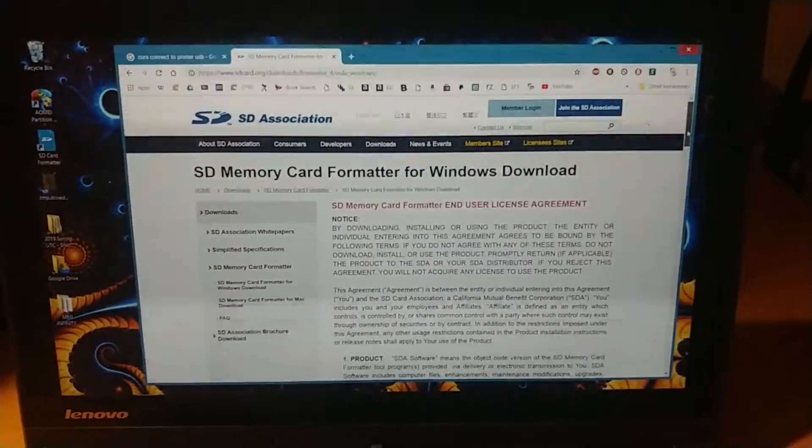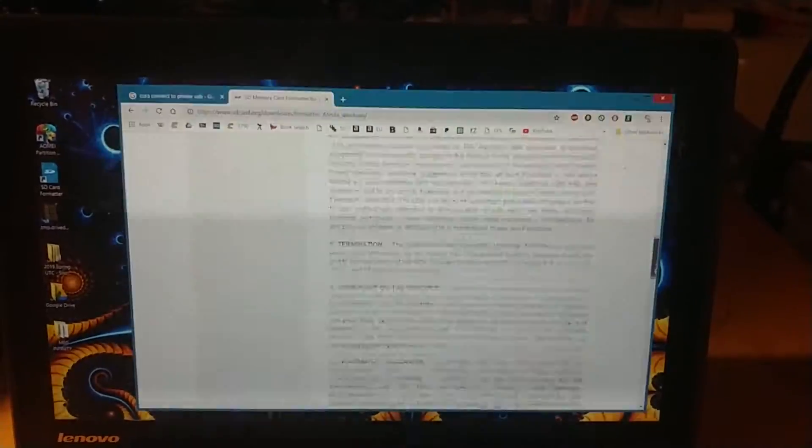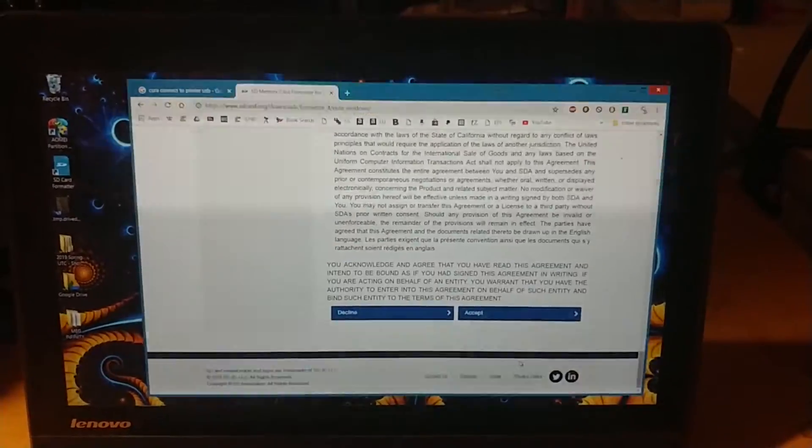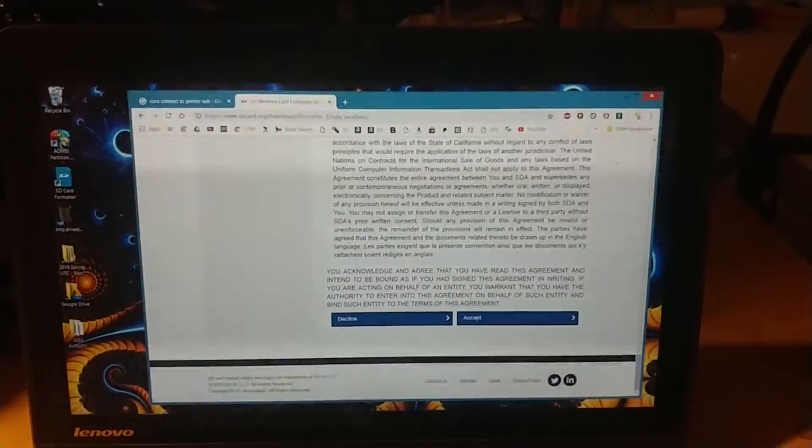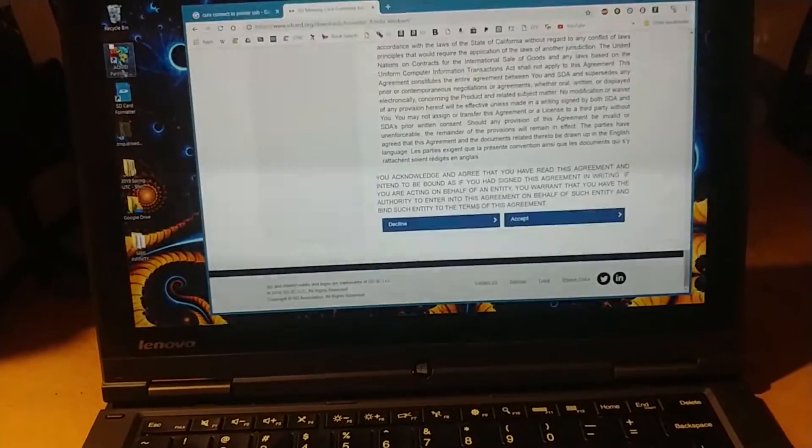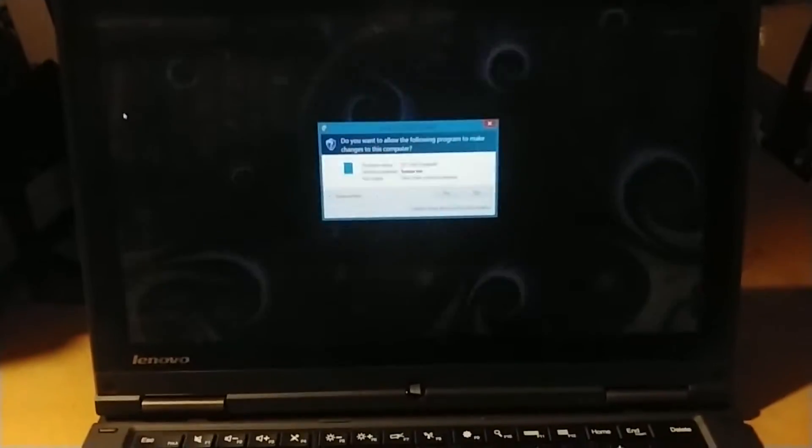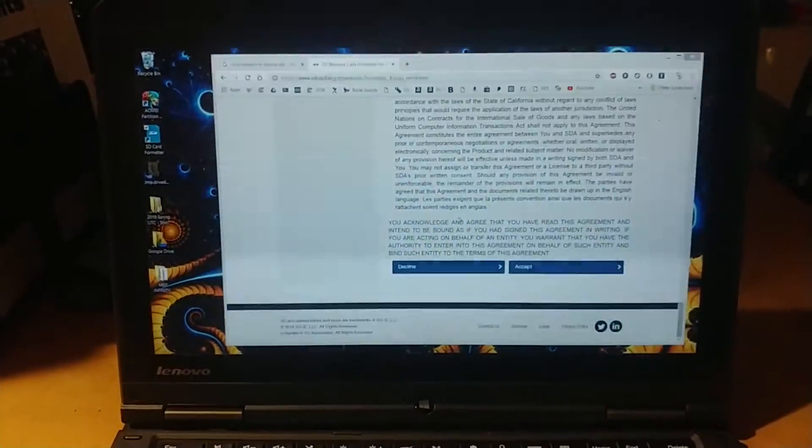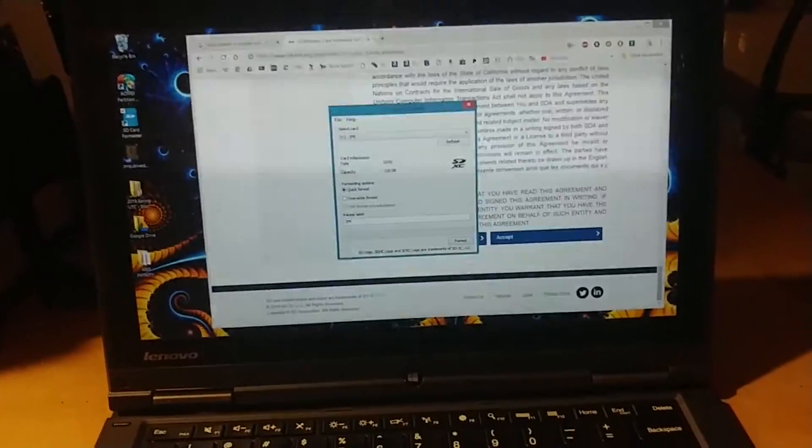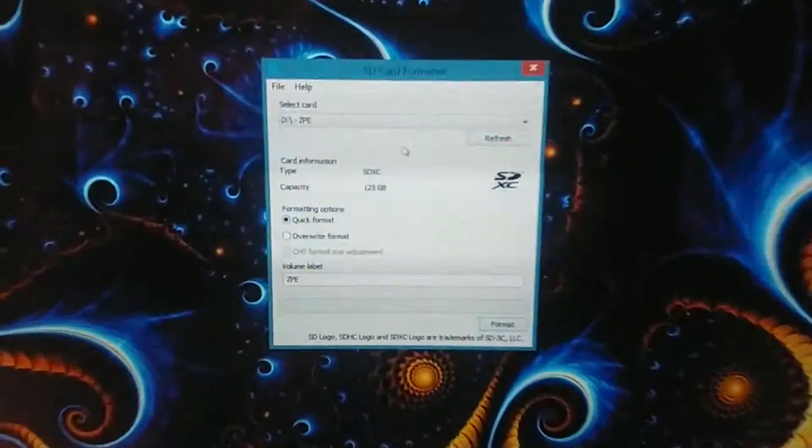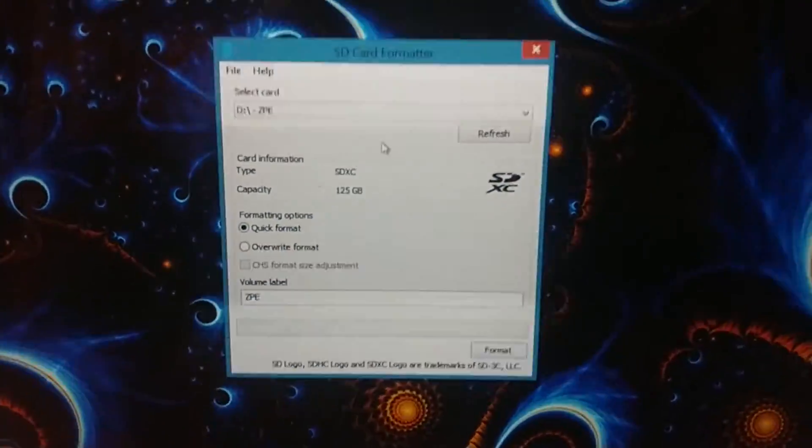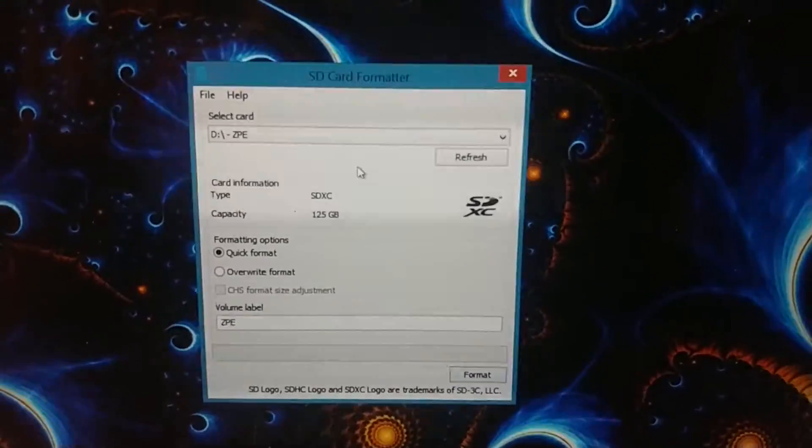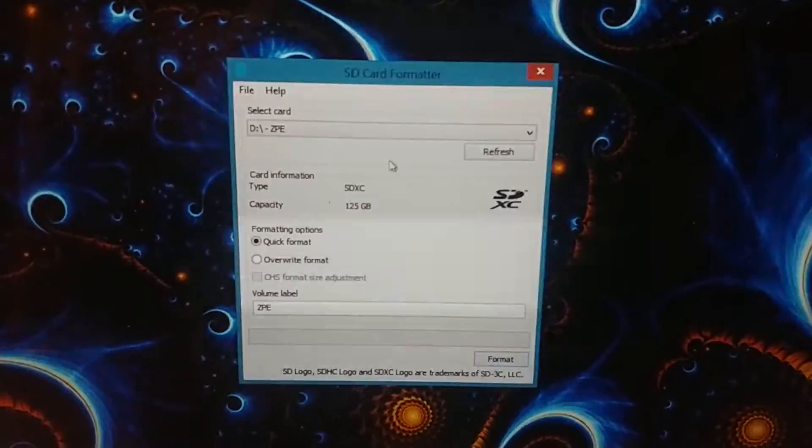So you just go down, download this software. I already have it downloaded and here's what it looks like. Minimize this window. It's really simple but it works and it should solve your problems.